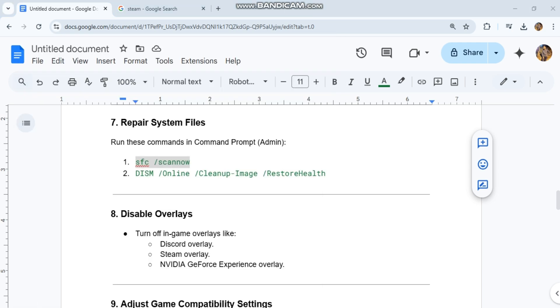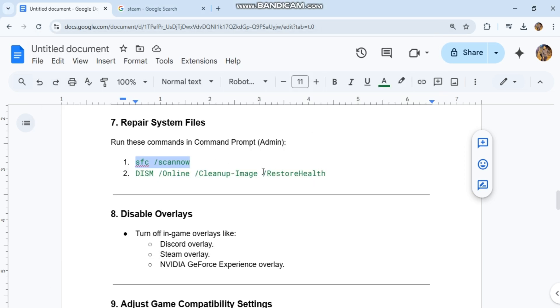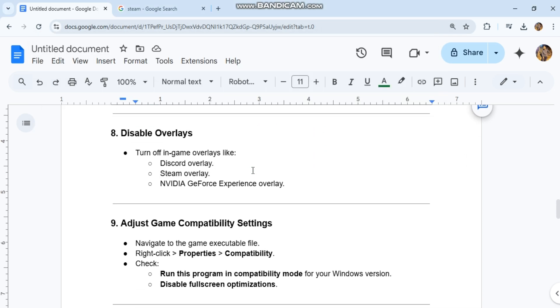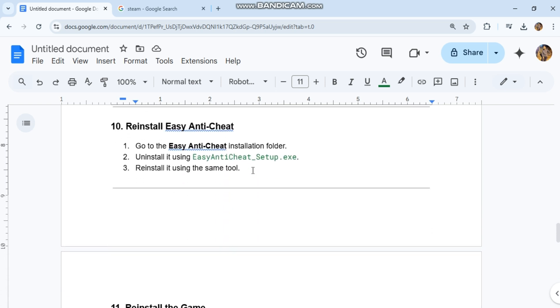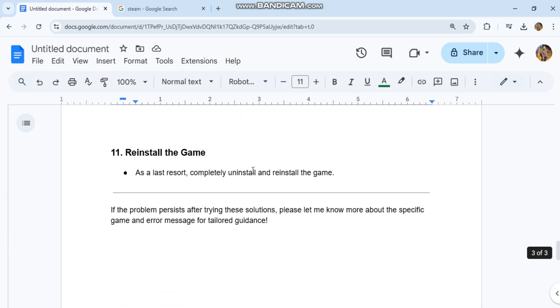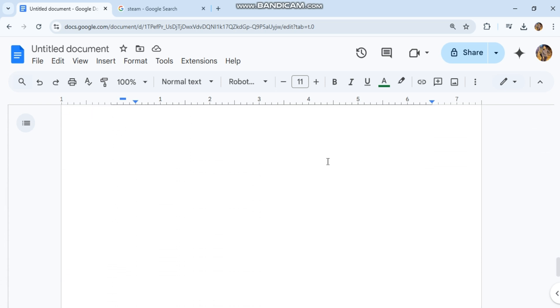11. Reinstall the game. As a last resort, completely uninstall and reinstall the game. If the problem persists after trying these solutions, please provide more details about the specific game and error message for tailored guidance.